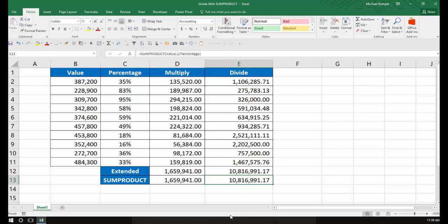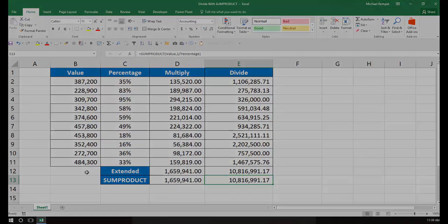So if you want to, instead of multiplying values together and adding them up with SUMPRODUCT, if you needed to divide, you would take your second array and do a one divided by that array, and that tells SUMPRODUCT to divide those arrays rather than multiply. And that's how you do that in Excel.